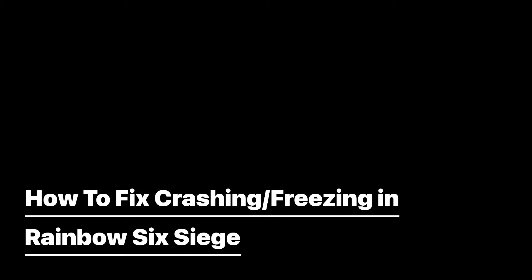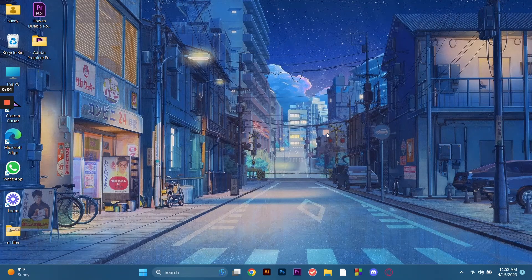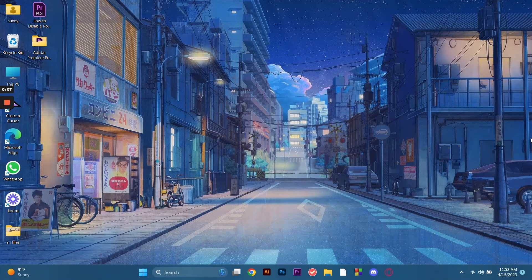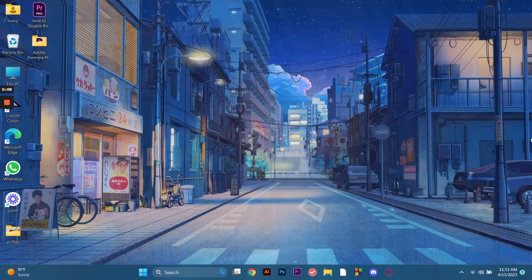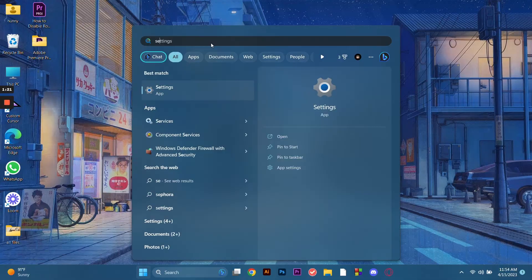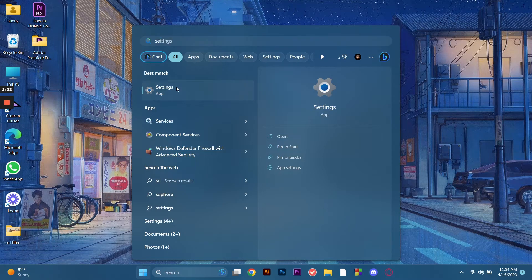How to fix crashing or freezing in Rainbow Six Siege. Hello guys, today I'm going to show you how to fix crashing or freezing in Rainbow Six Siege. So the first thing we're going to do is go to system settings.